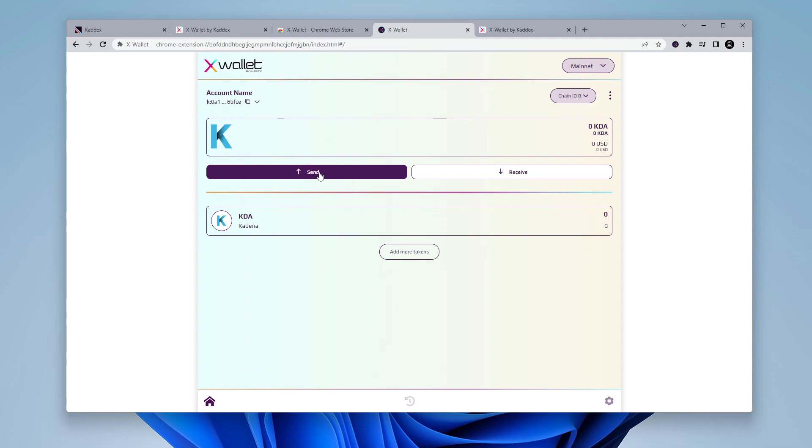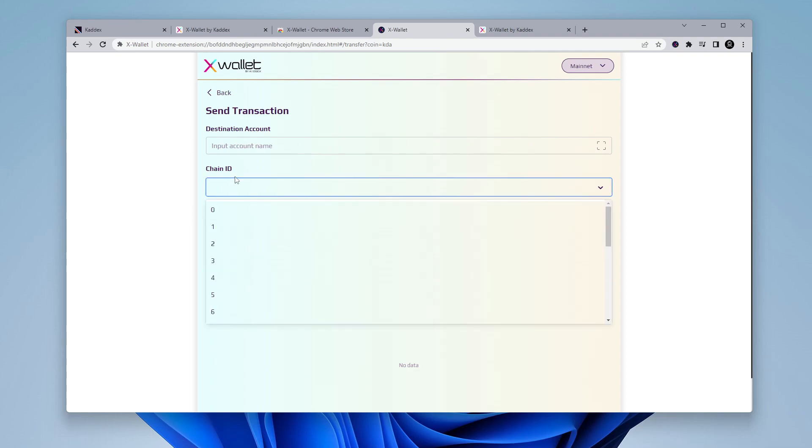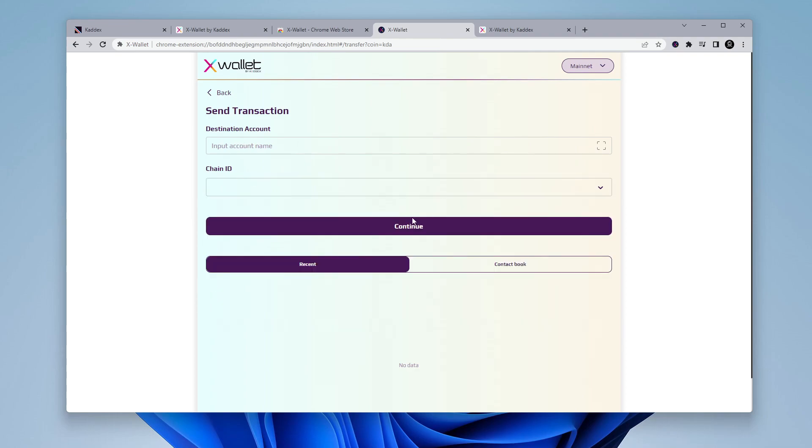Now, if you're going to be sending on it, you just have to click on the send button. And then what you want to do is put in, you can either scan the QR code if you have a camera connected, or you can put in the full address there. And then you select the chain ID. And once you have that selected, you can click on continue and proceed with your transaction of sending.